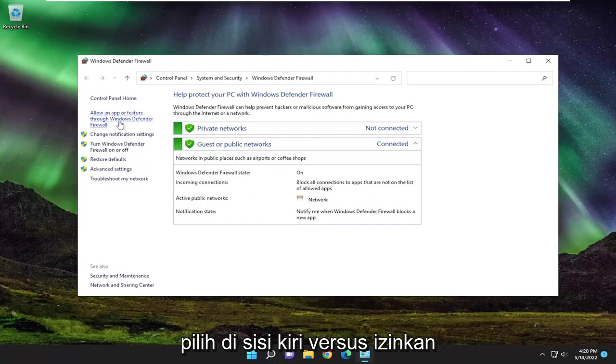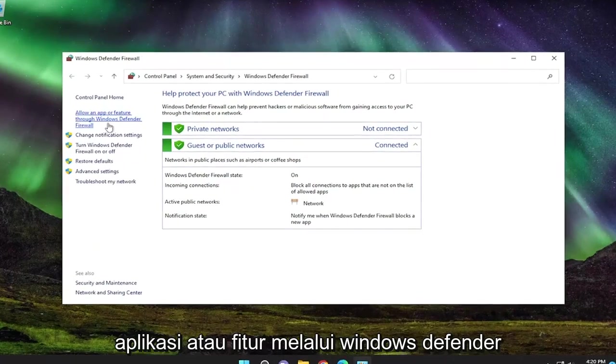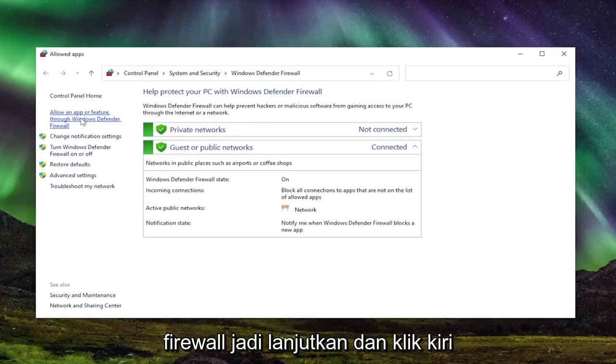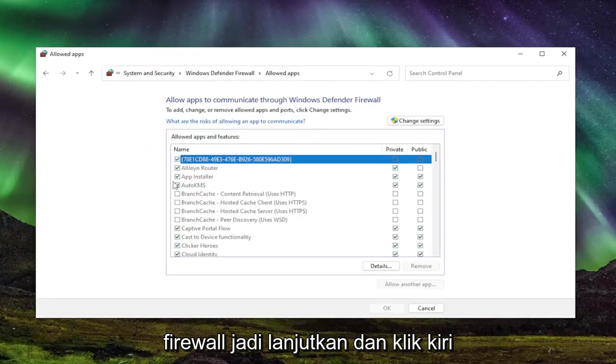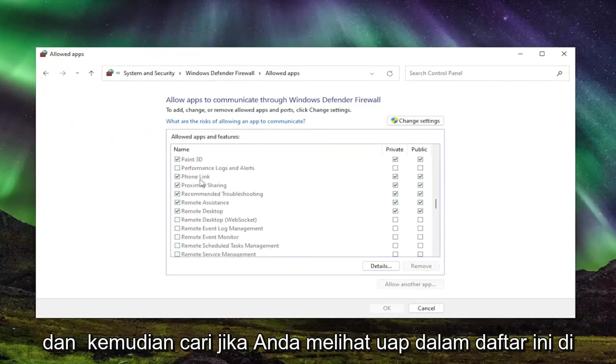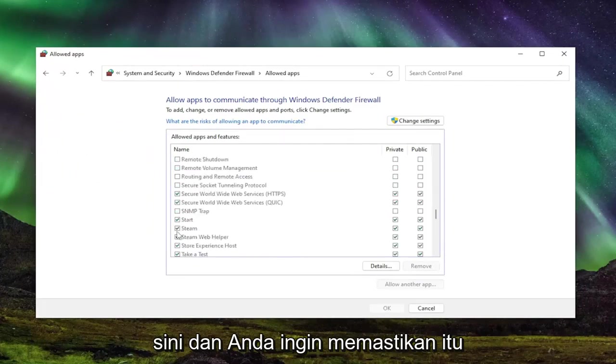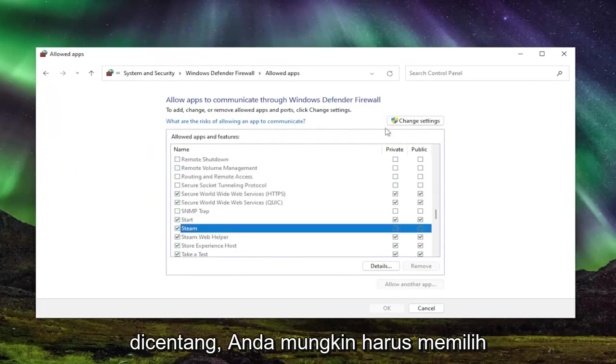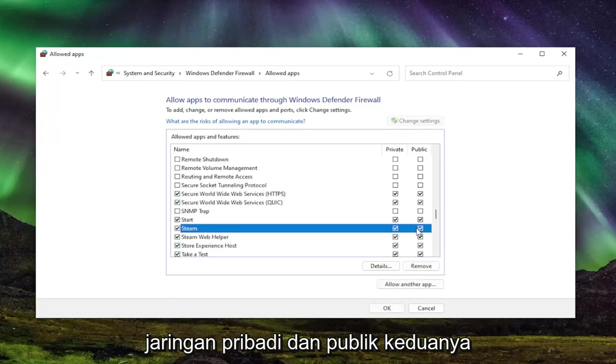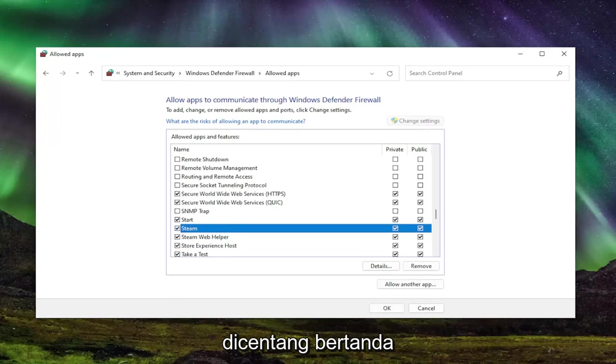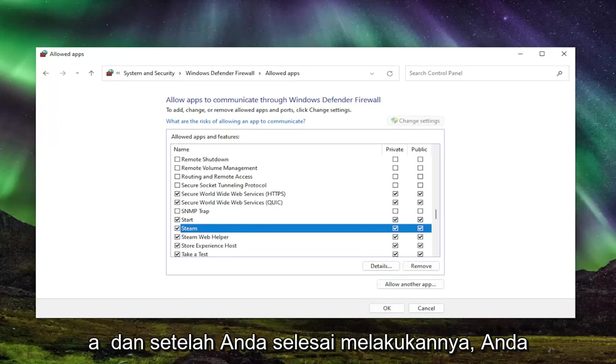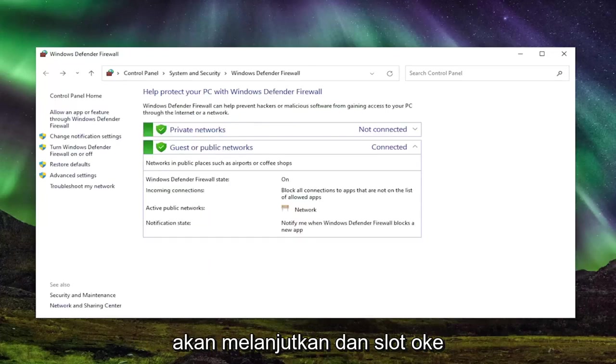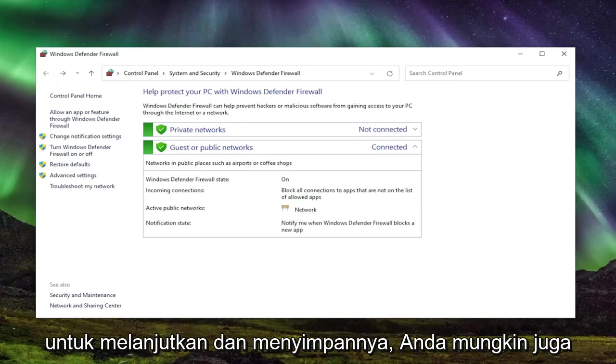Select on the left side where it says allow an app or feature through Windows Defender Firewall. Go ahead and left click on that. And then locate if you see Steam in this list here and you want to make sure it's checkmarked. You might have to select change settings and make sure both private and public network are both checkmarked. And once you're done with that, you're going to go ahead and select OK to save that.